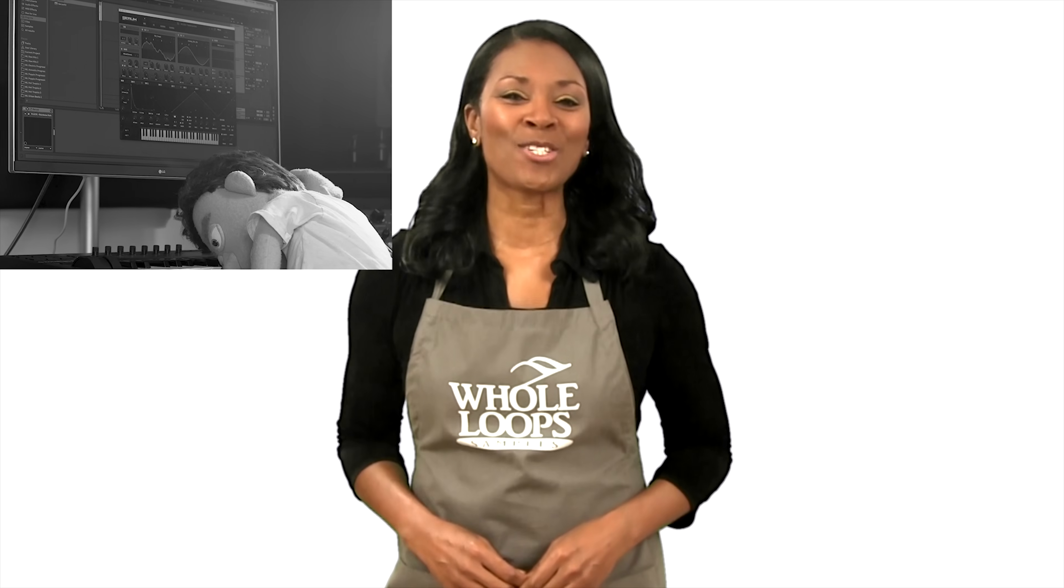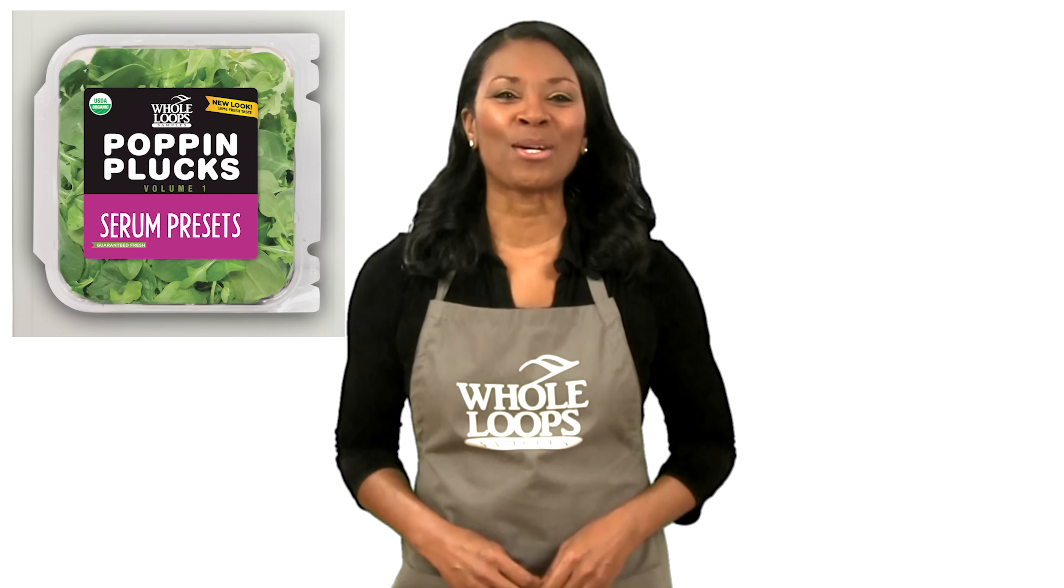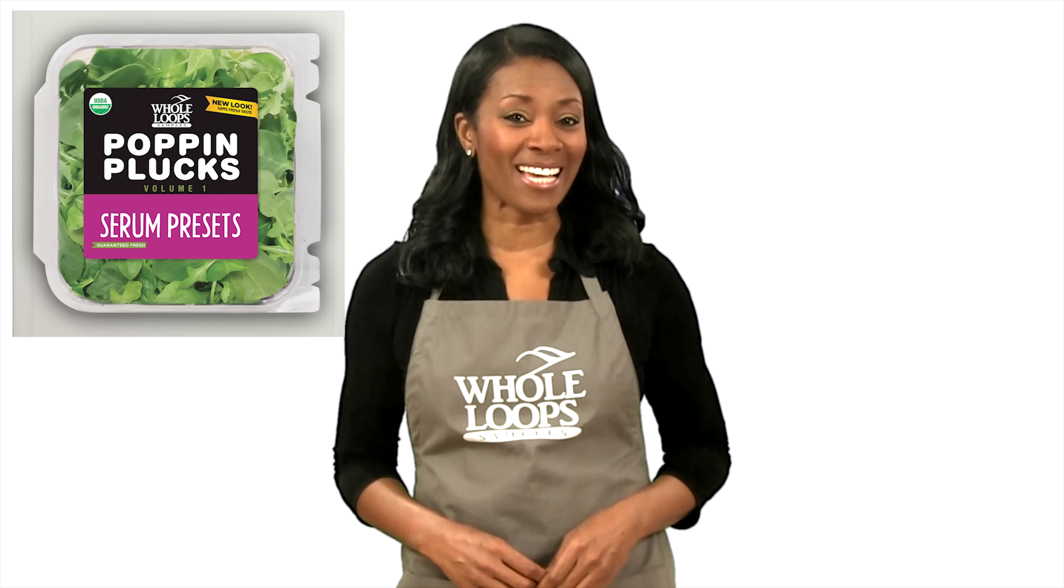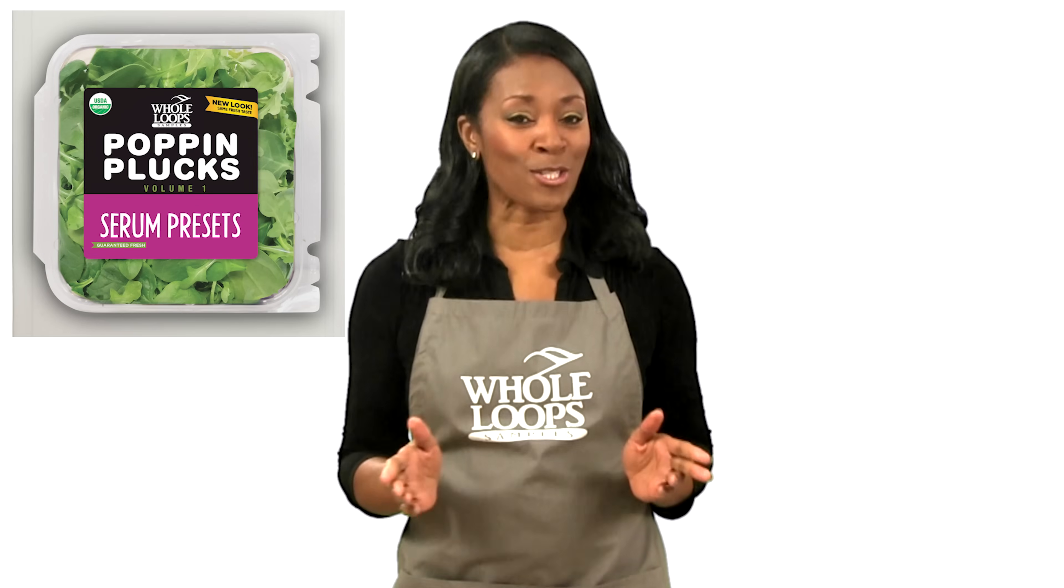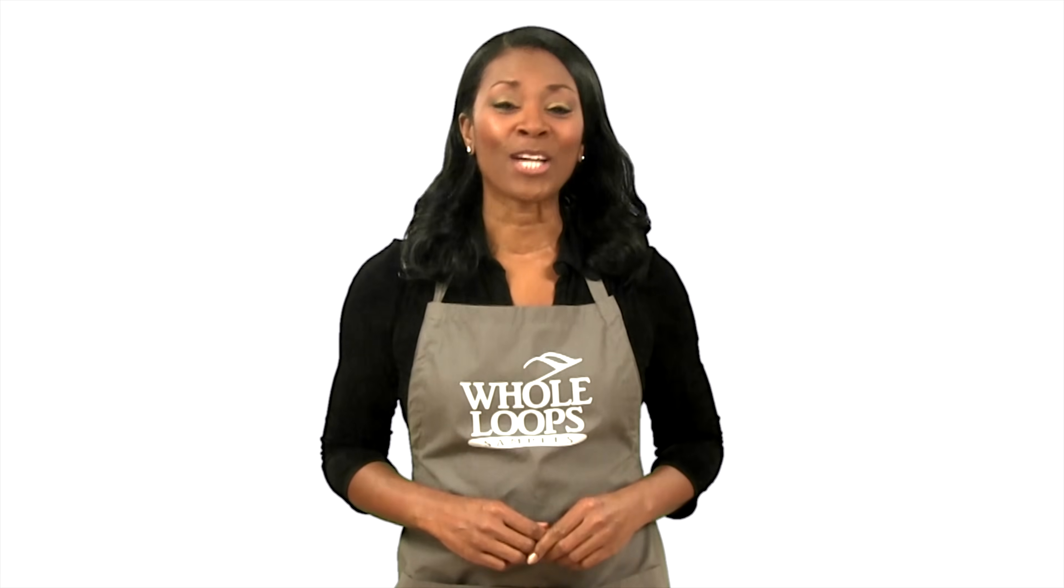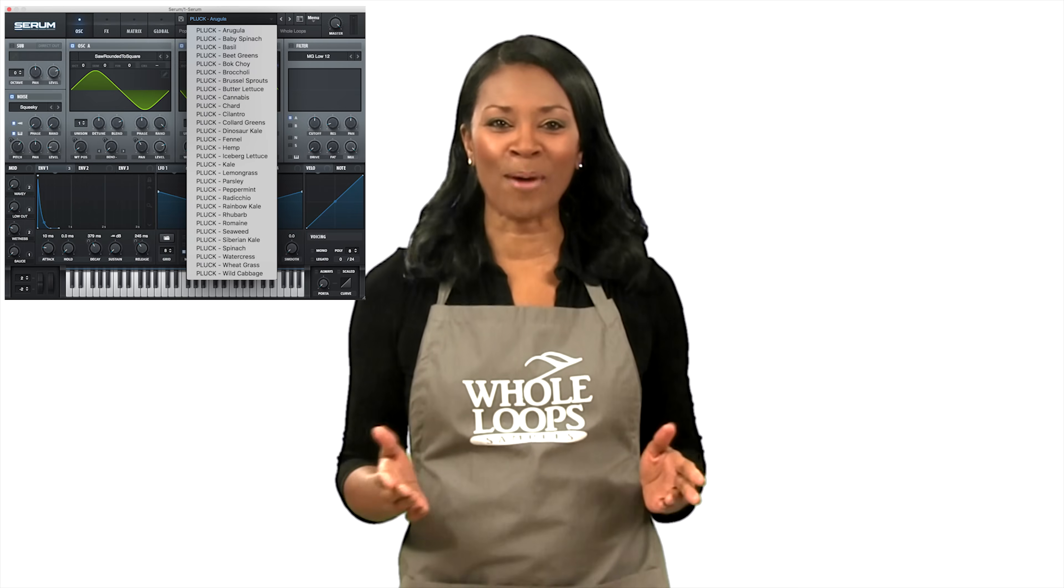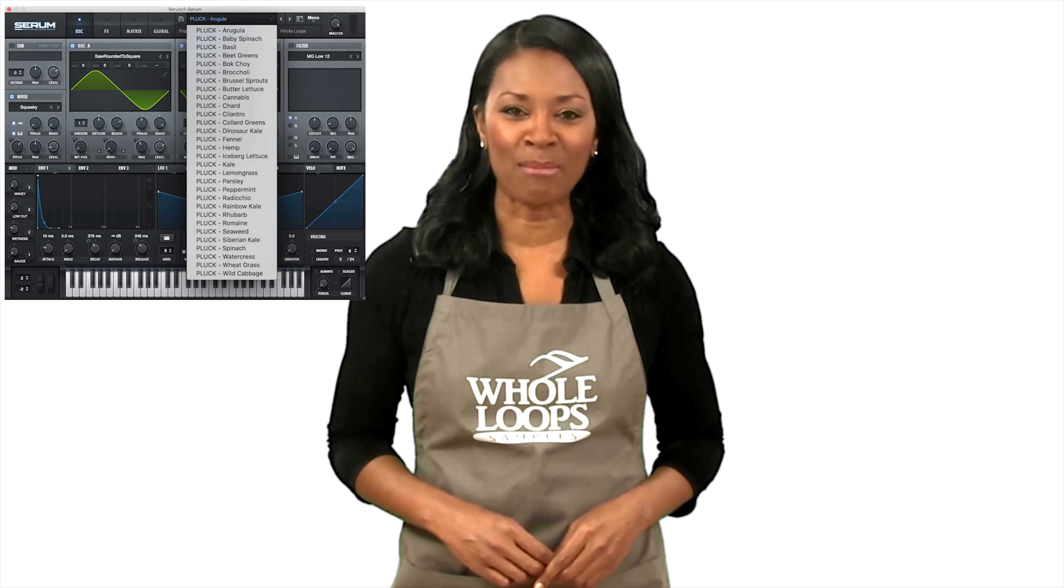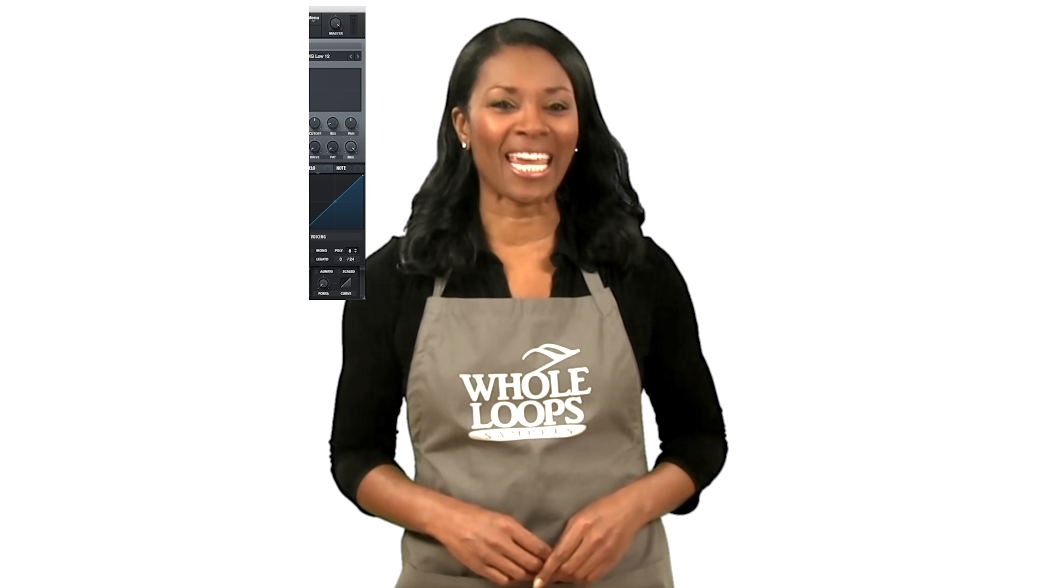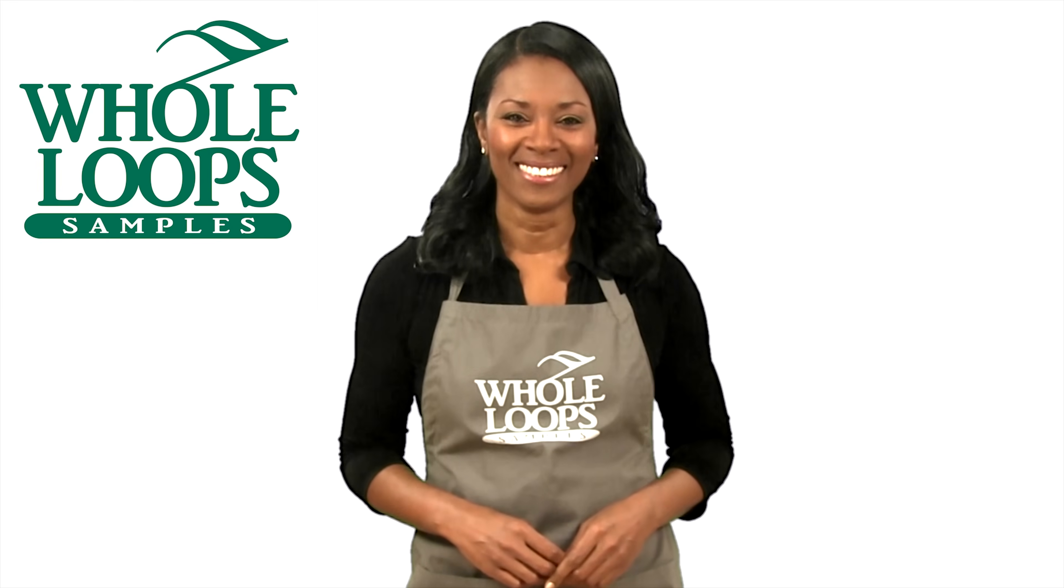Are your plucks poppin'? Have you spent countless hours programming your plucks with no results? Introducing Poppin' Plucks Volume 1. The complete collection of serum presets that will get your plucks so poppin' your song just might pop off. Poppin' Plucks is available now only at wholeloops.com.